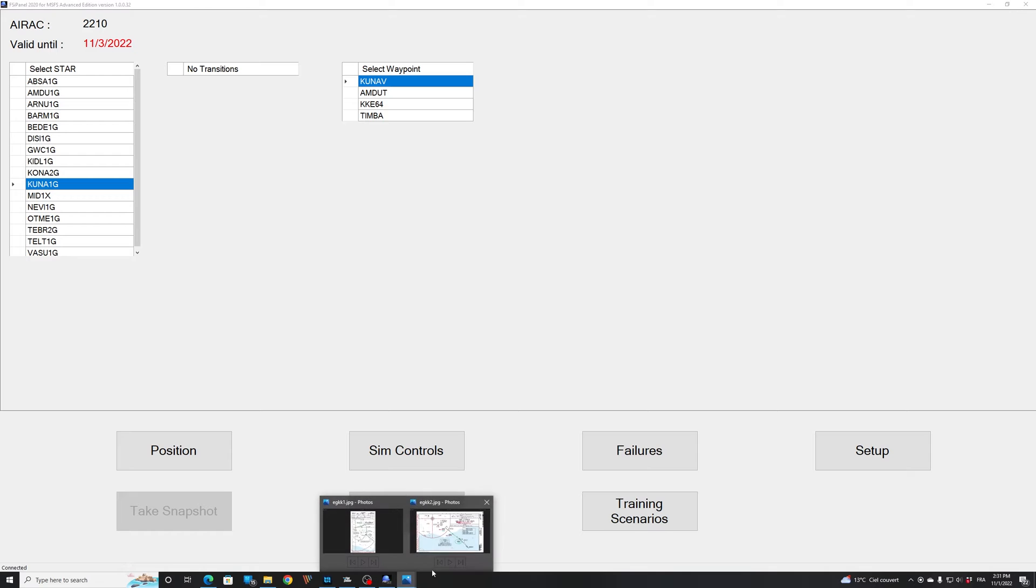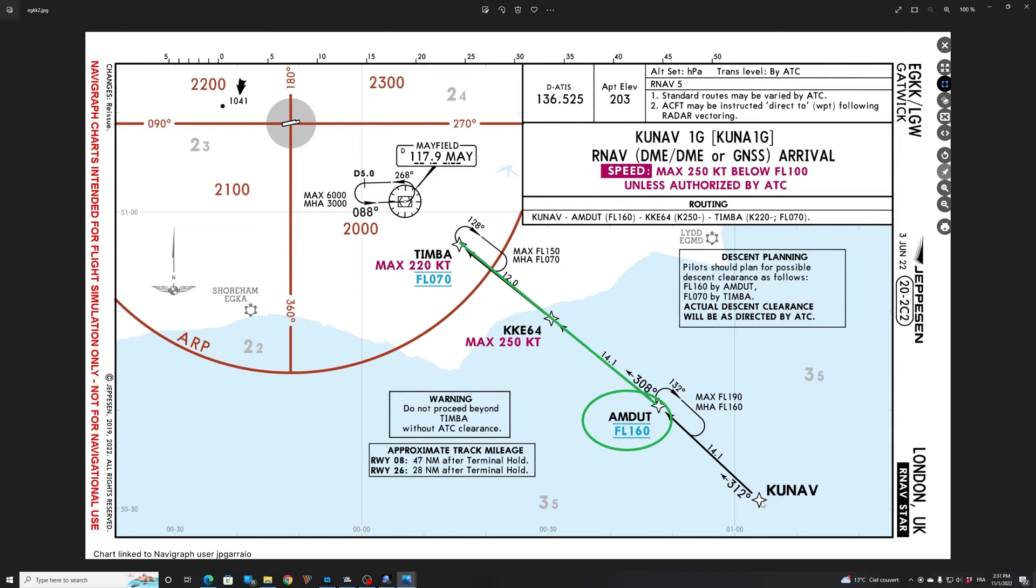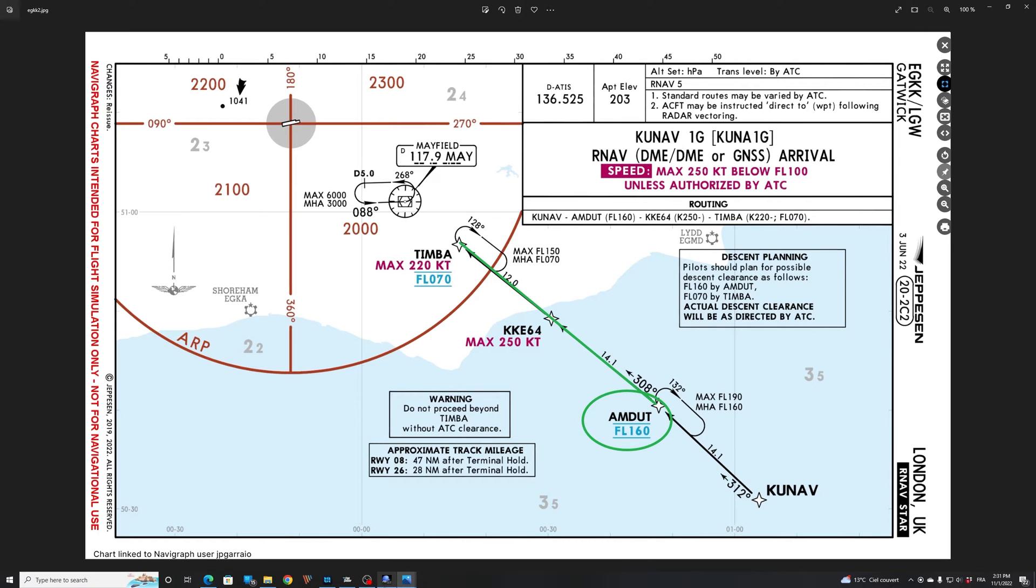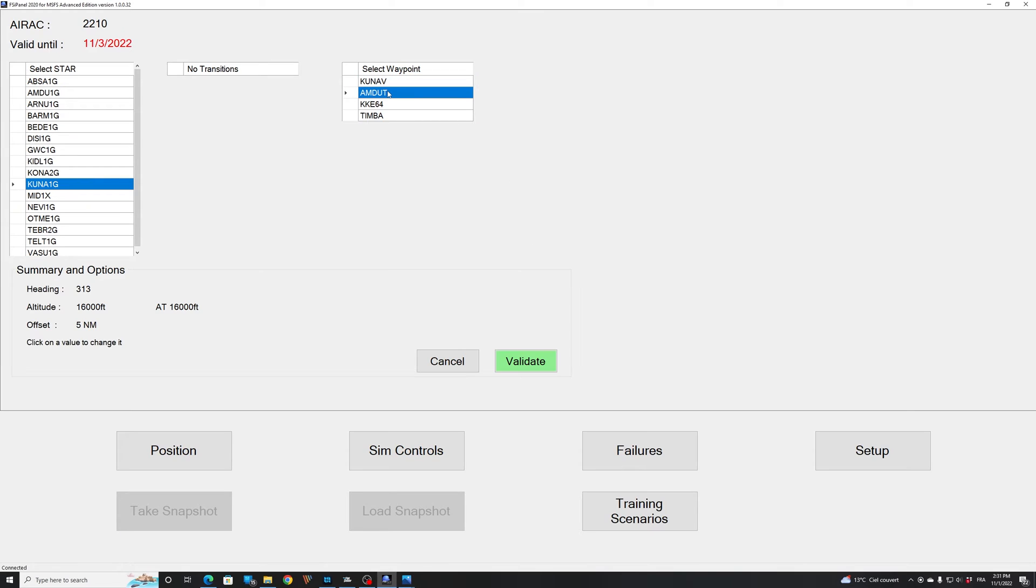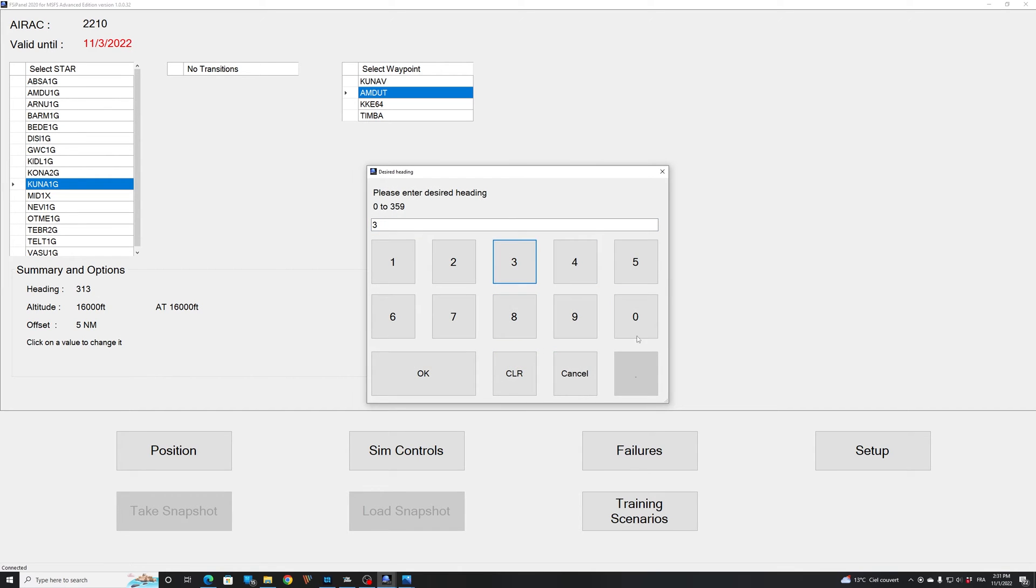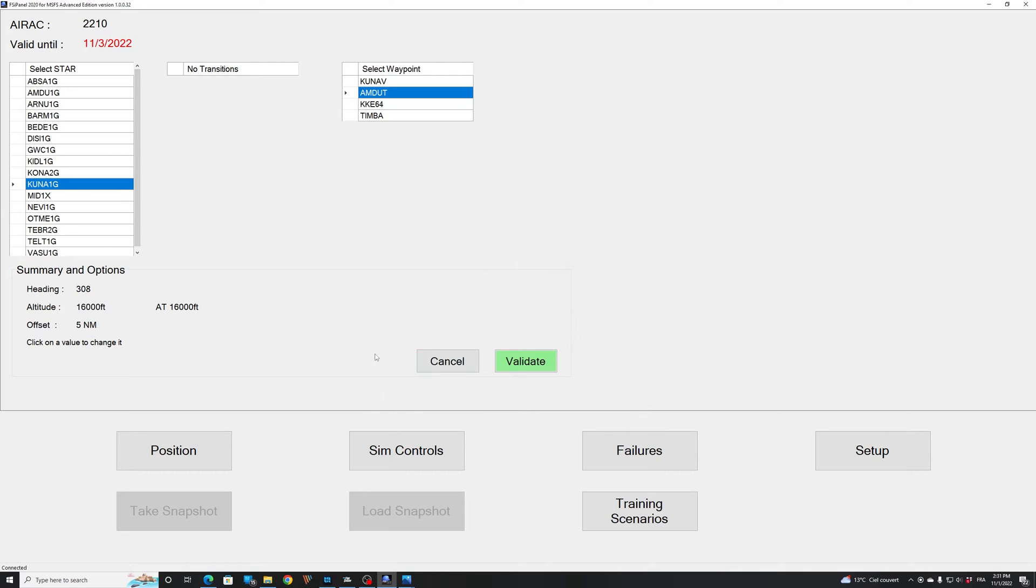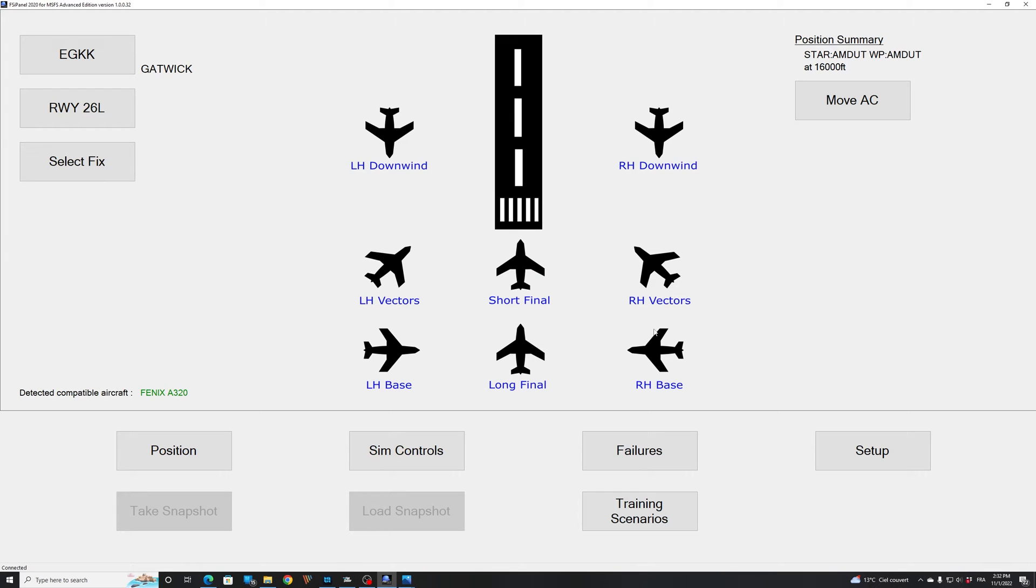So if I look again into my chart, I have this waypoint. Kunav, Hamdut, Kilo Kilo Echo 64 and finally Timba. So now we decided that we would like to be five miles southeast of Hamdut at flight level 160 on heading 308. So we can continue en route on this star arrival. So let's see the heading. We said we want 308. So you click on the value and you change it as you like. 308. As there is a restriction, the FSI panel has automatically detected that we should be at 16,000 feet. If you want higher or lower altitude, you can as well click on that figure and change it. And by default, you have an offset of five nautical miles. So this is exactly what we want. I just have to validate my setting. And now you can see on the summary, star Hamdut, waypoint Hamdut at 16,000 feet. So we're ready to go.